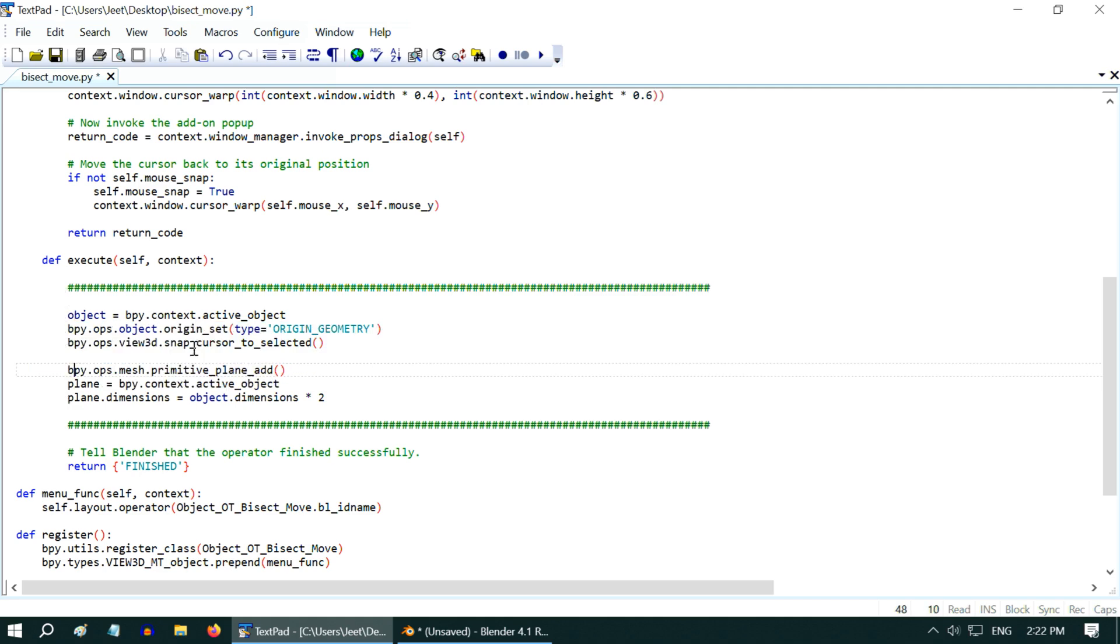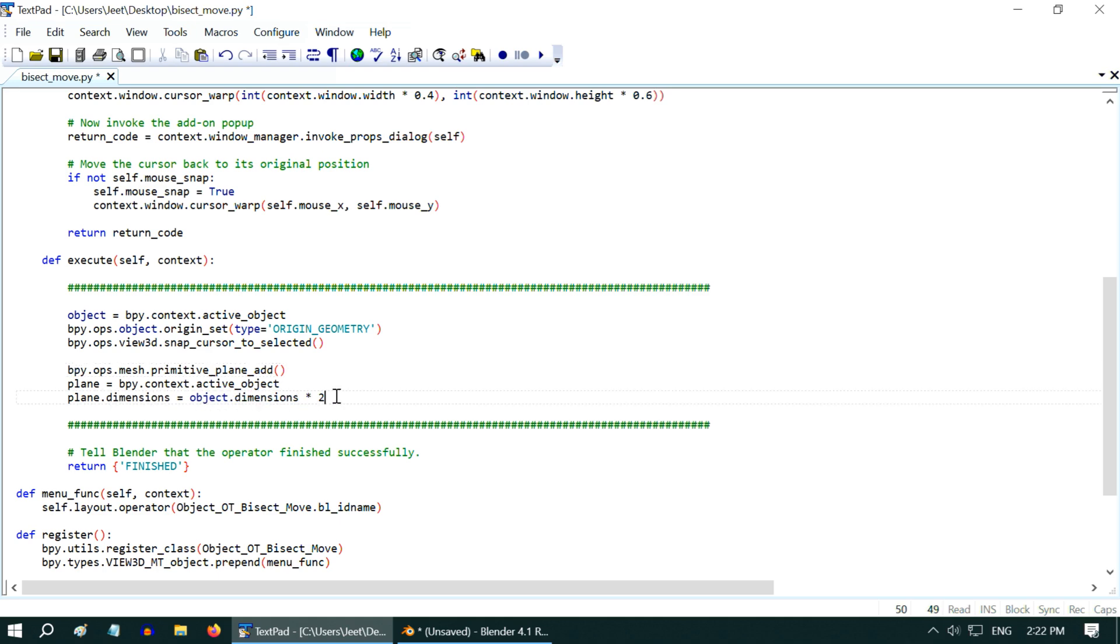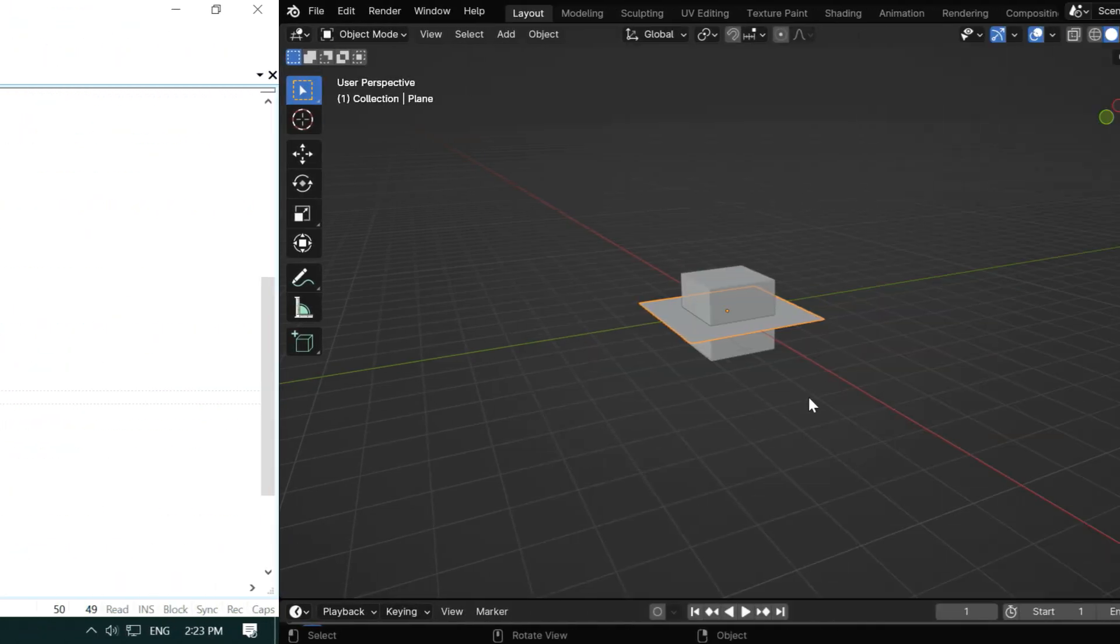In the first three lines, we have set the origin to the geometry for the selected object, and we snap the 3D cursor. Then we are adding a plane, which is a copy-paste of the Python code we just saw. And finally we have set the dimension of this plane as double of the cube, so that the cube is surely covered.